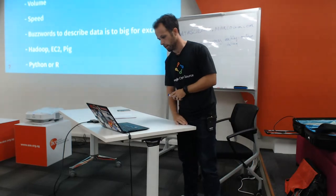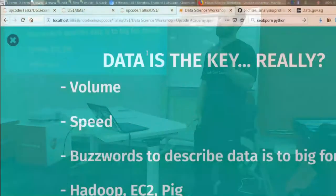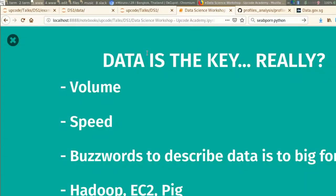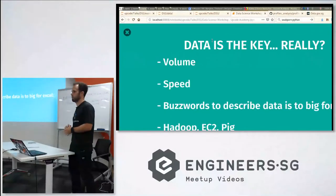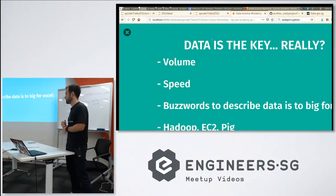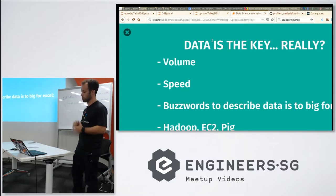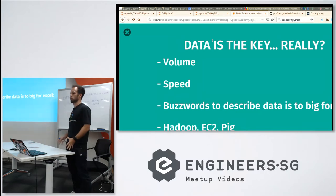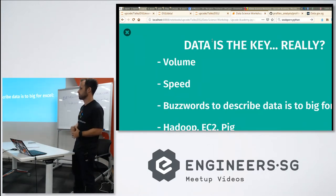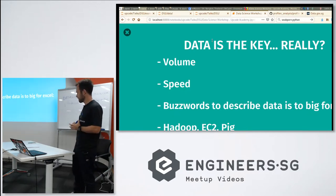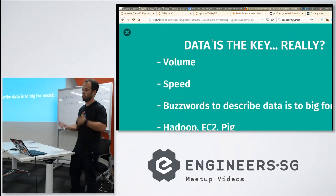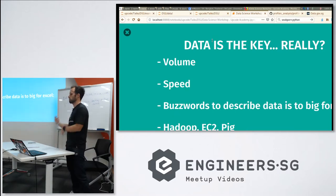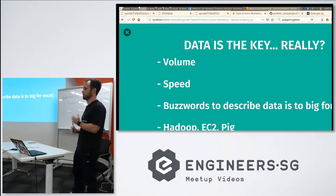Data is the key — that's a widely spread idea. It's very important if your data is very big. Apparently size matters, and the speed at which you process data. There are a bunch of buzzwords around describing how your data is so big it doesn't fit in Excel, so you use deep neural networks, Hadoop, EC2, Google Cloud, and a bunch of other tools. People argue about Python vs. R. But this is the old way of thinking about data science.